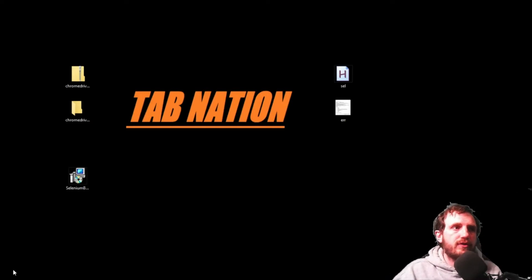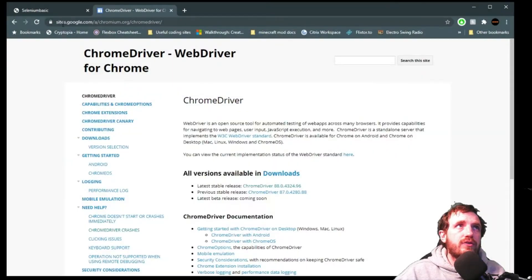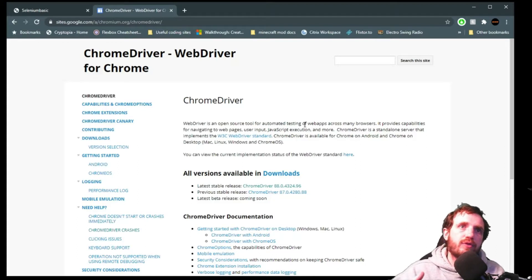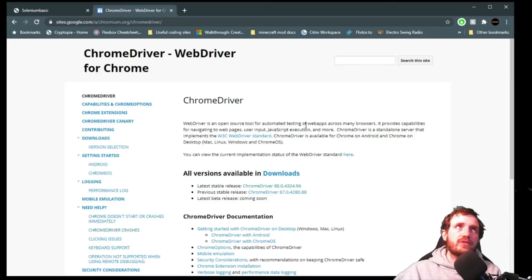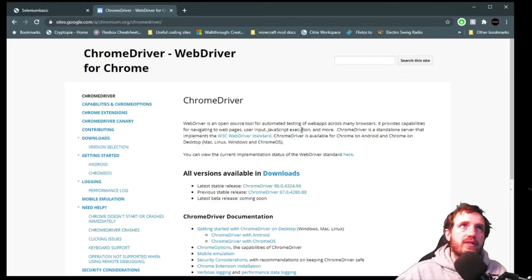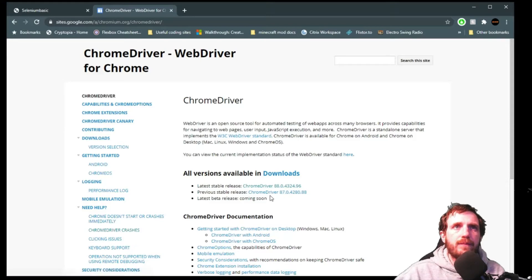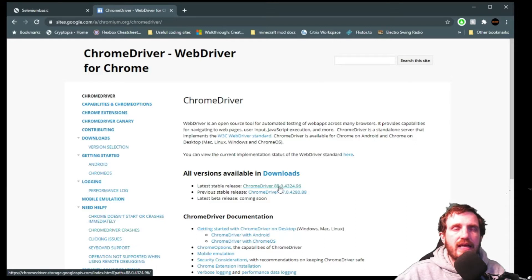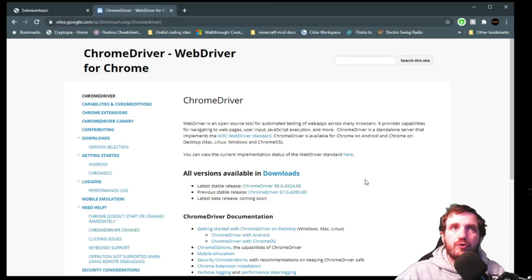The first thing you're going to do is download the Chrome driver. I'll put the links down below in the description. This is on Google's website - you go to the latest stable version and download. This one at the time of filming is Chrome driver for version 88. You do need to match it to the version of Chrome that you are running or it will not work.